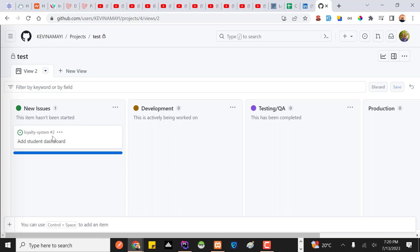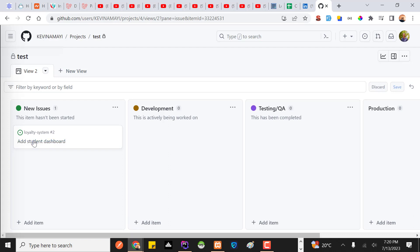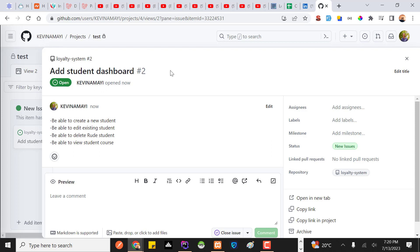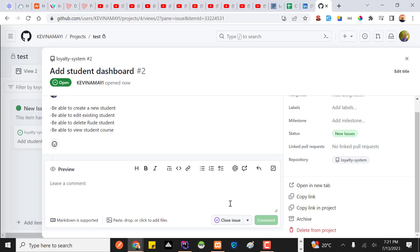Then just click 'Create' — it's that simple. The issue is now created on the board. One thing I recommend is having a standard way of naming your issues. I like having the first letter of the title in caps, and the description written like a sentence, with each item starting with a capital letter.